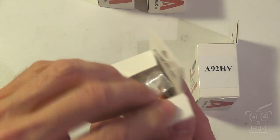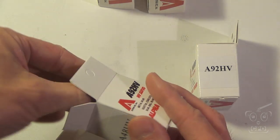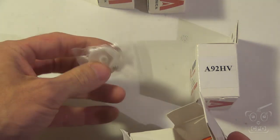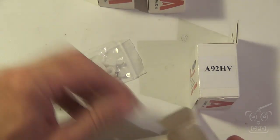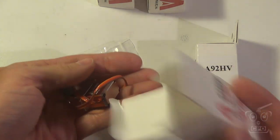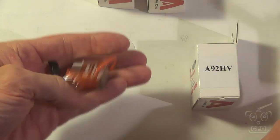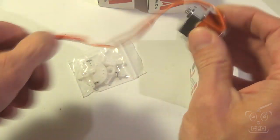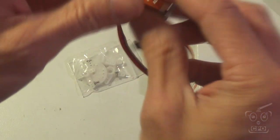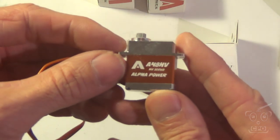So it's the A48HV for the cyclics. I've got three of those and an A92HV for the tail. So Dave over at AlphaRC, also taroRCHeli.com, you may recognize.